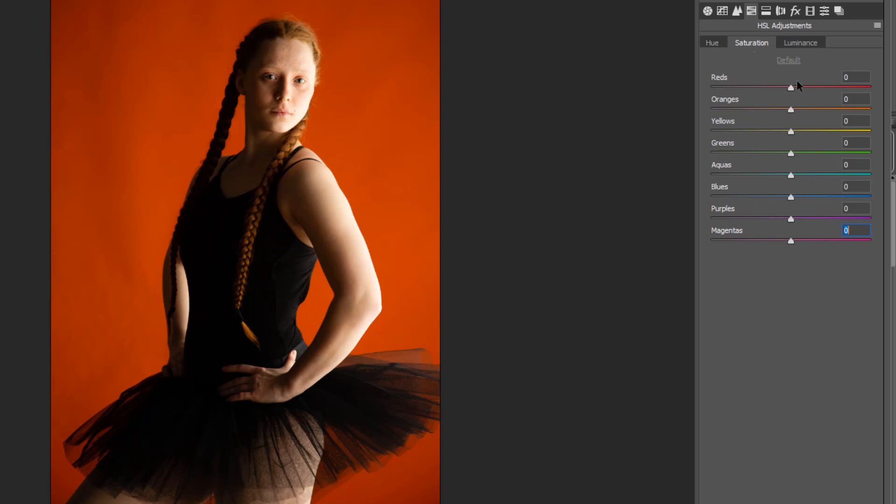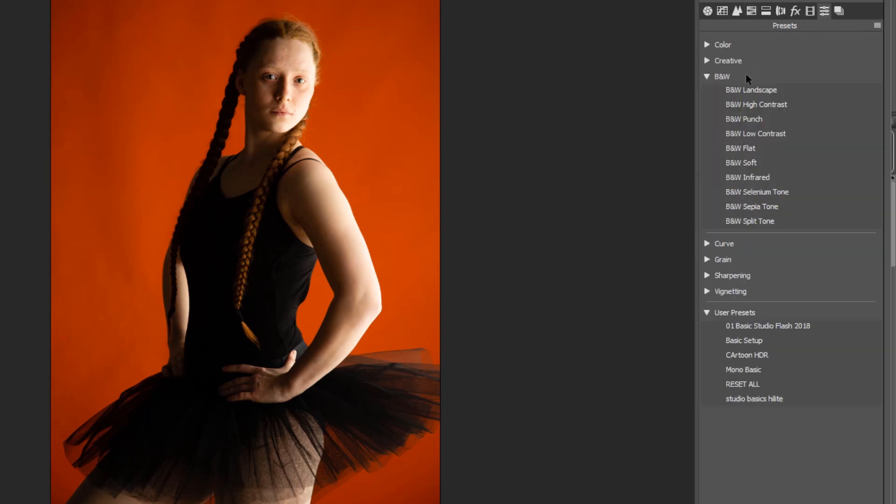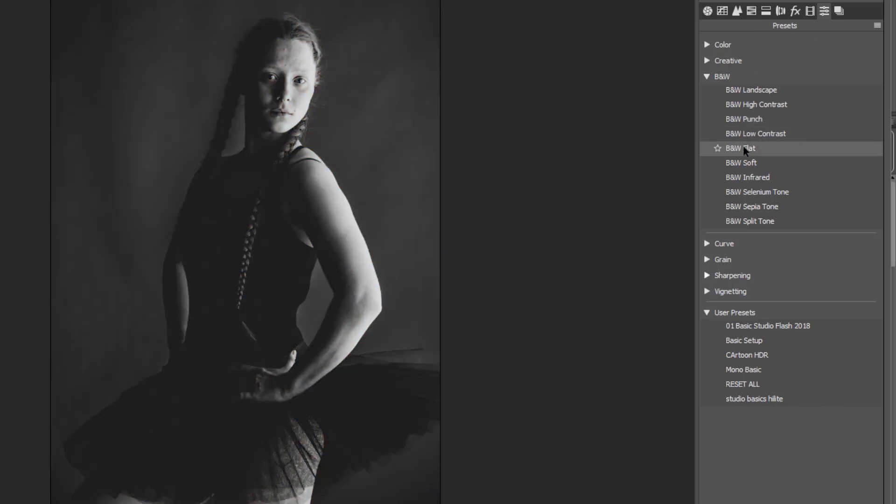And then of course, the third way is basically going in and selecting the black and white and choosing one of the presets. But presets by design, if you're using ones that are built into software like we are here, it's probably not going to give you the best result.